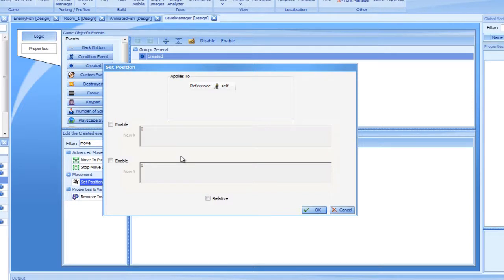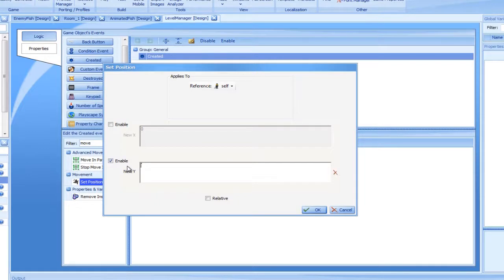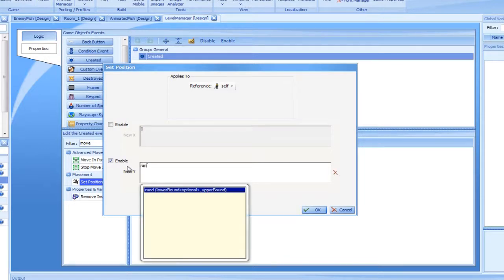The X mark, or check symbol appearing at the right, indicates whether the expression is valid or not. Pressing Control plus Space displays the autocomplete drop-down list. Select RAND.